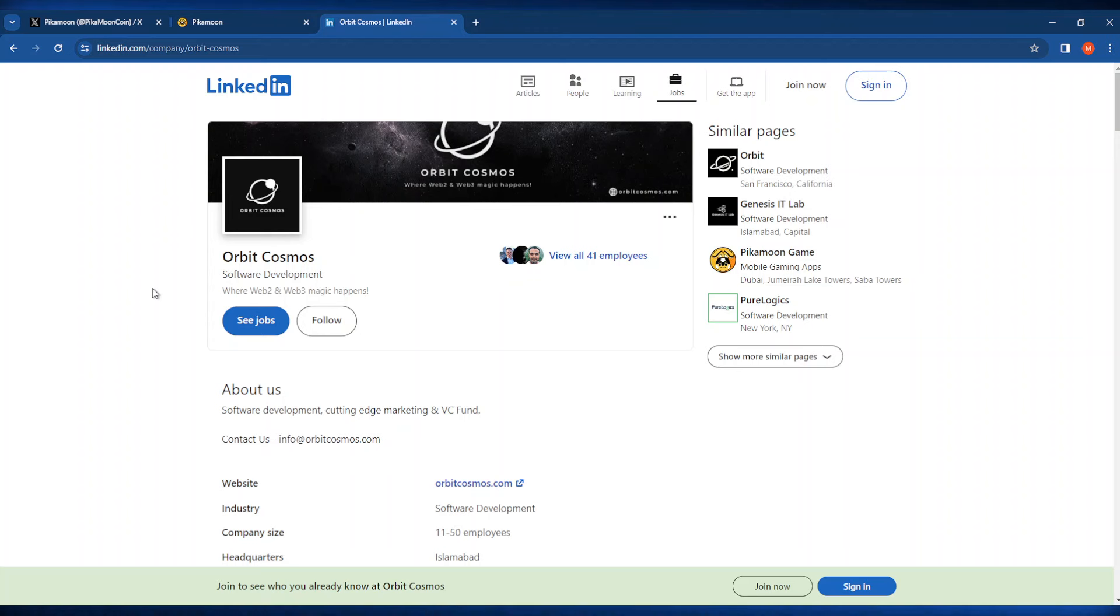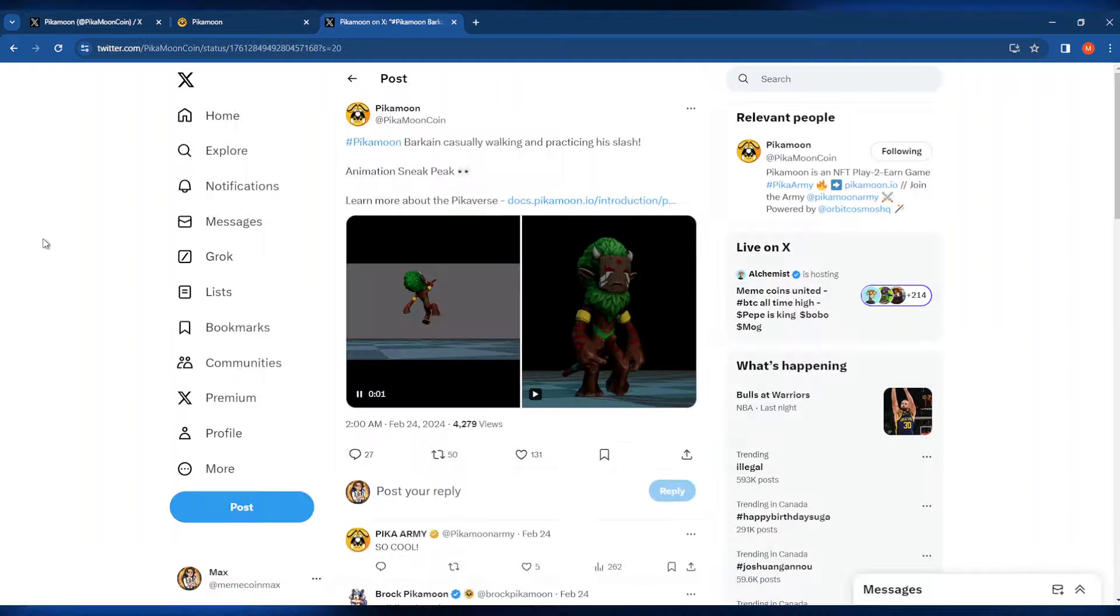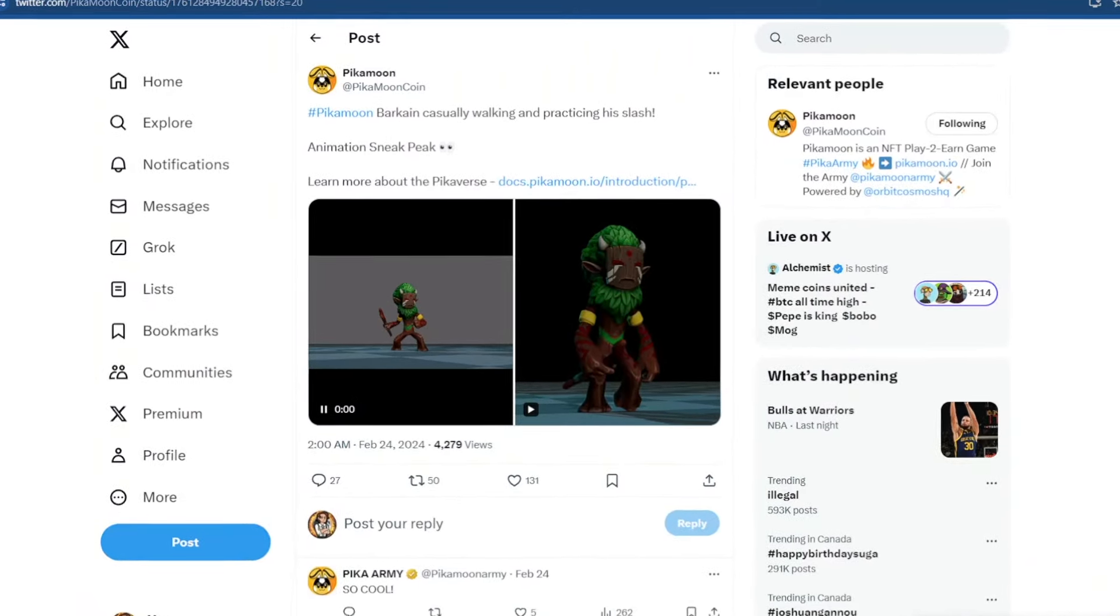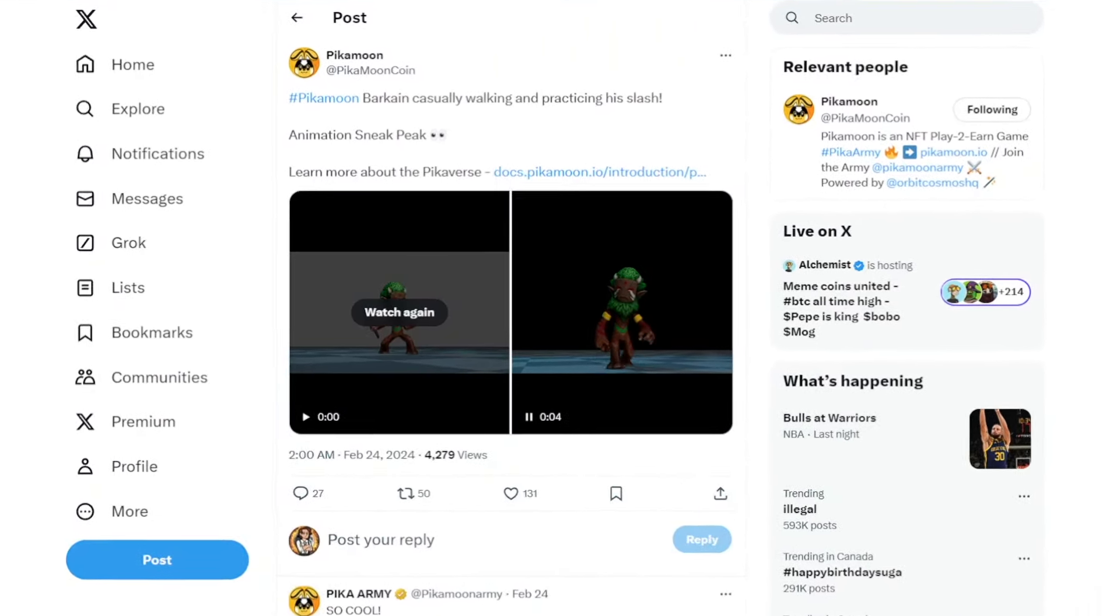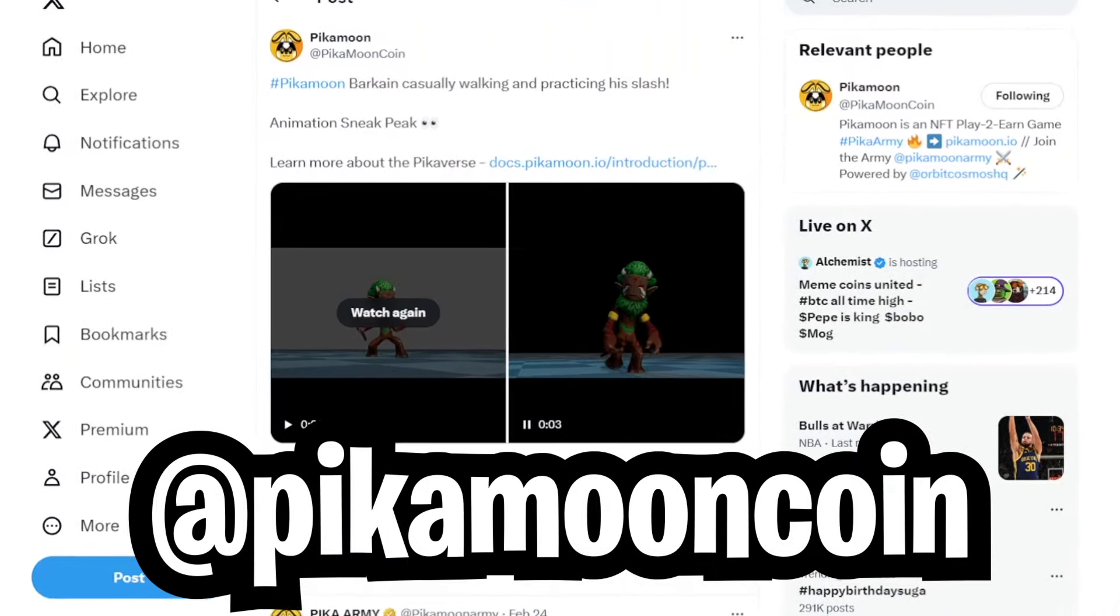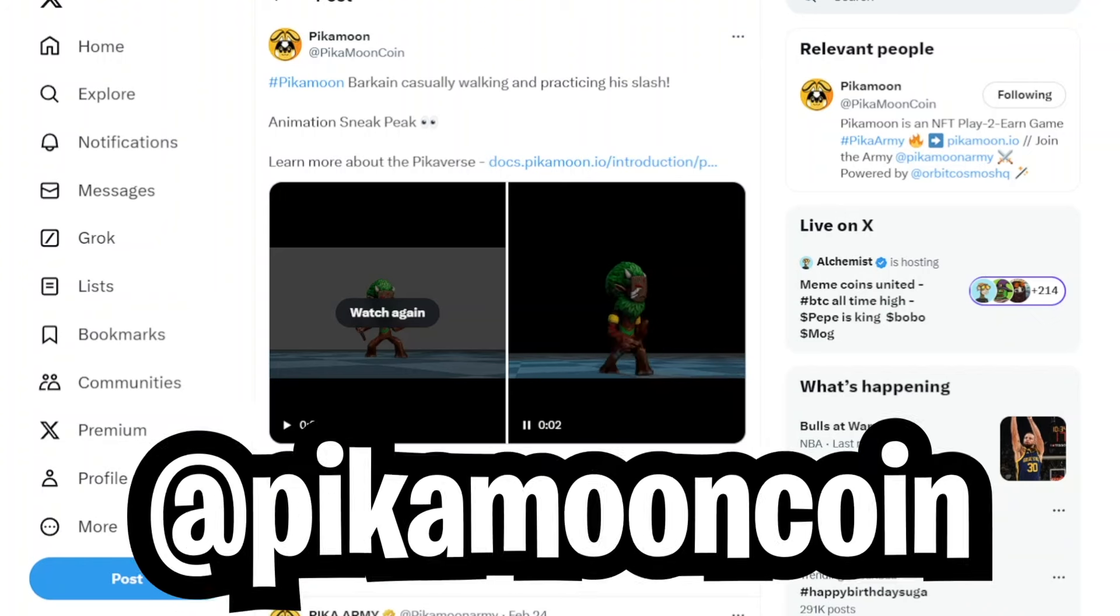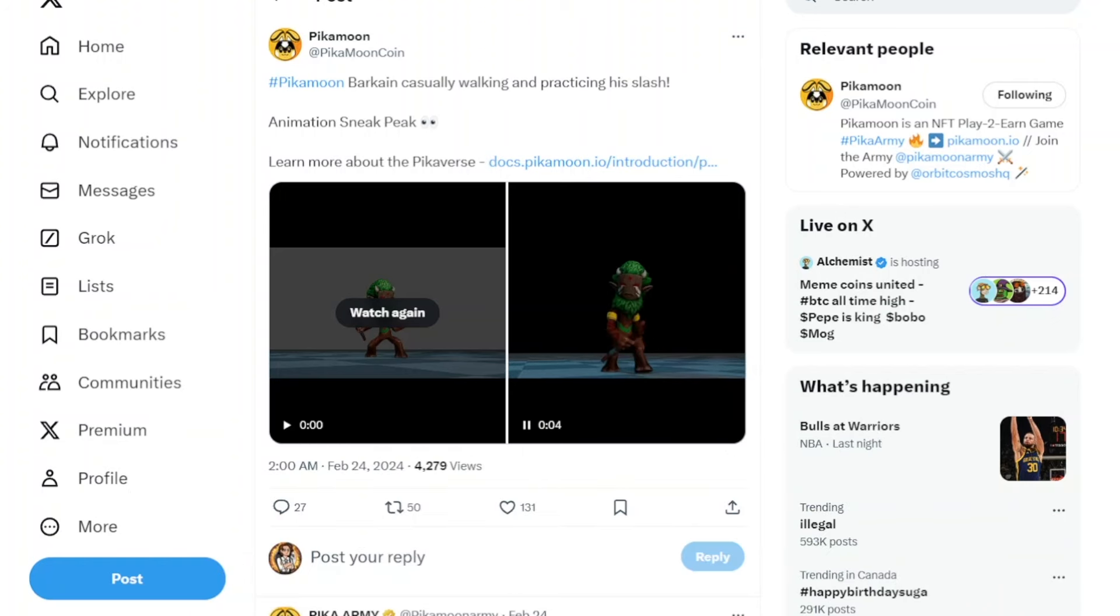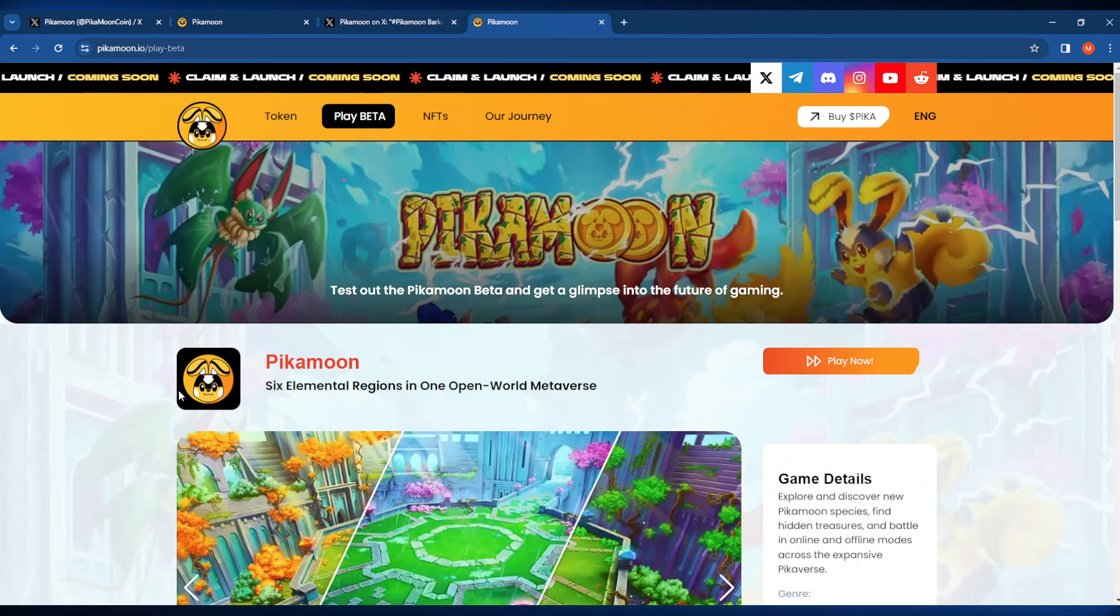Orbit Cosmos is the software development team behind Peekamoon. Going on to their official Twitter page, which by the way is @PeekamoonCoin, you can see here that they're showing off some pretty cool snapshots of some of the characters that you can play in this game.